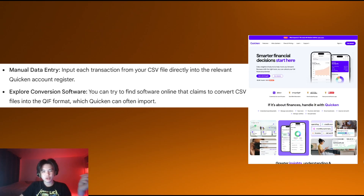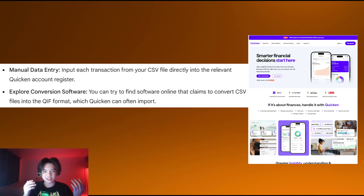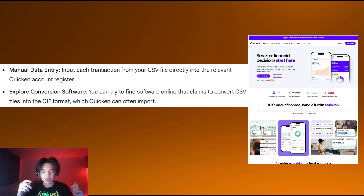Hello everybody, and this video will show you how to import a CSV file into Quicken. The first and most straightforward way is to input each transaction from your CSV file directly into the relevant Quicken account register.